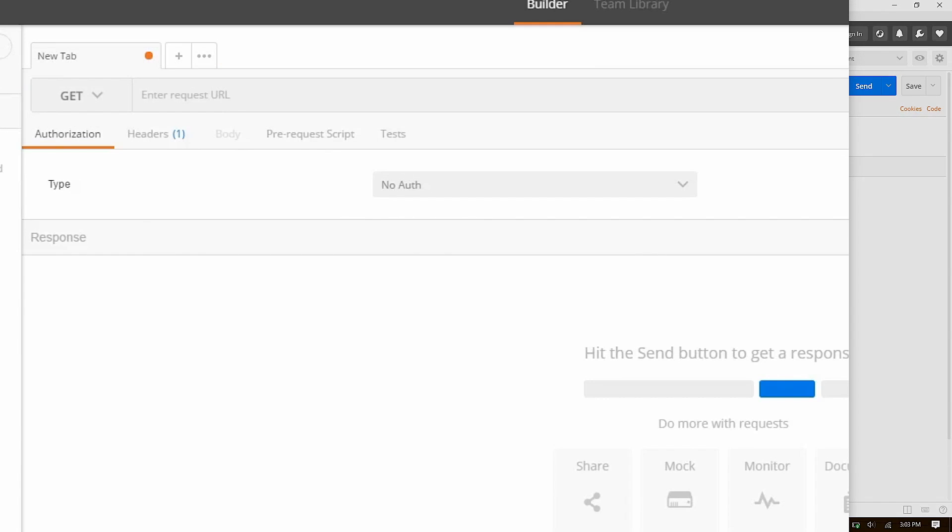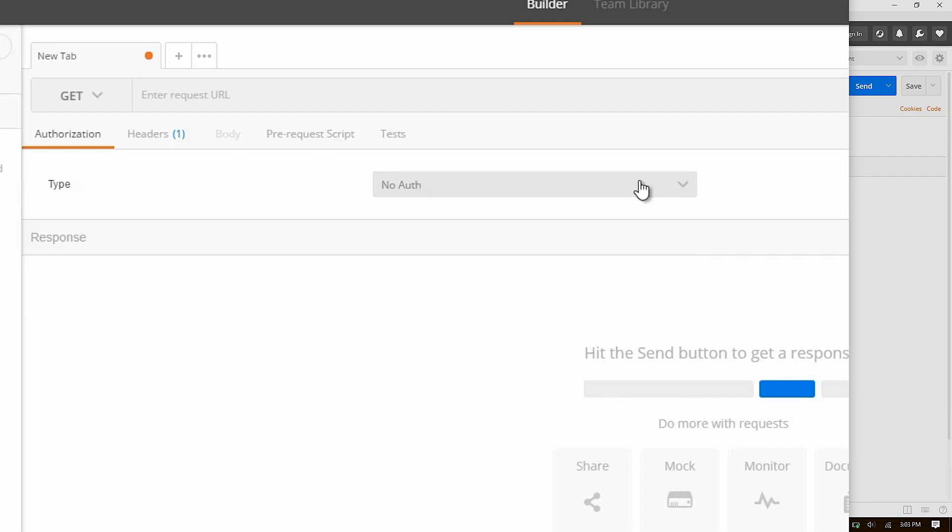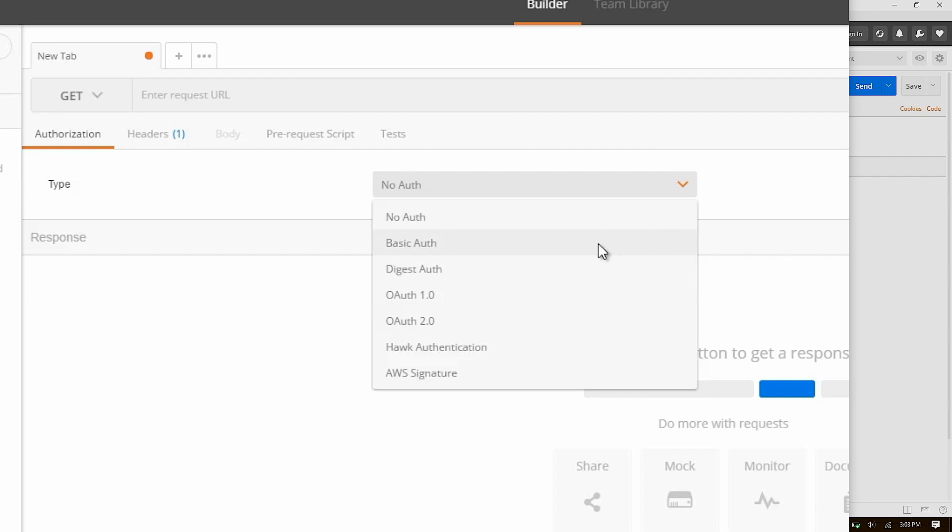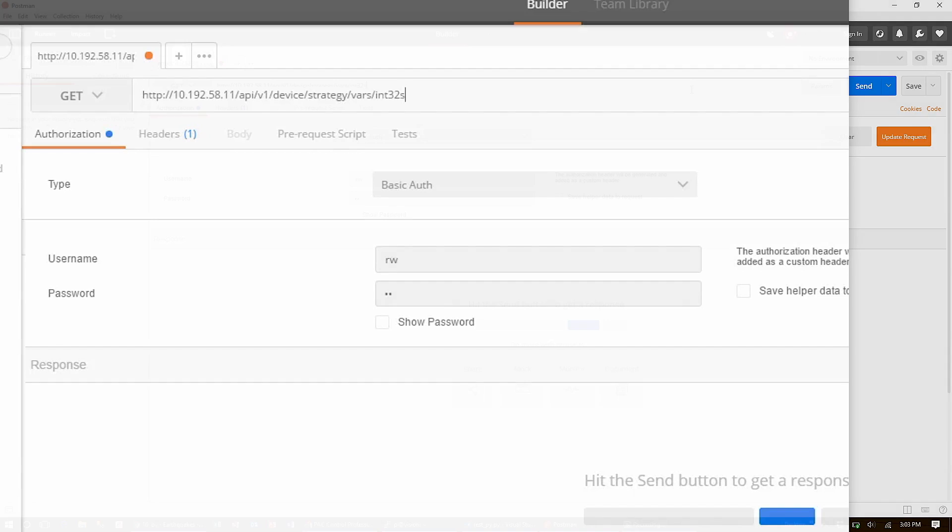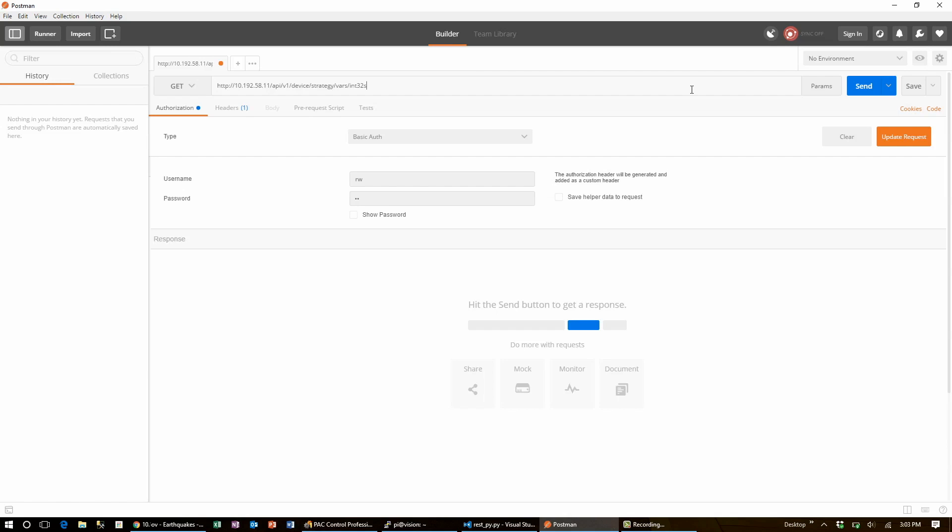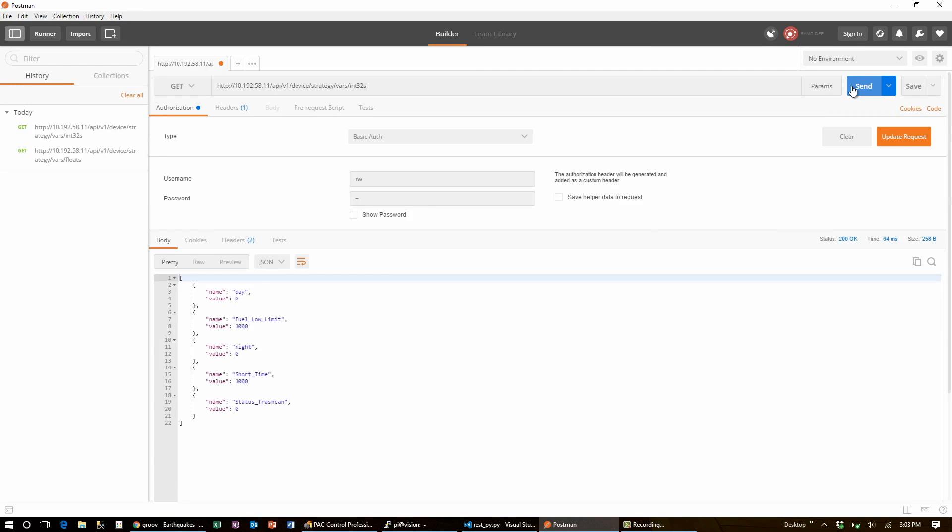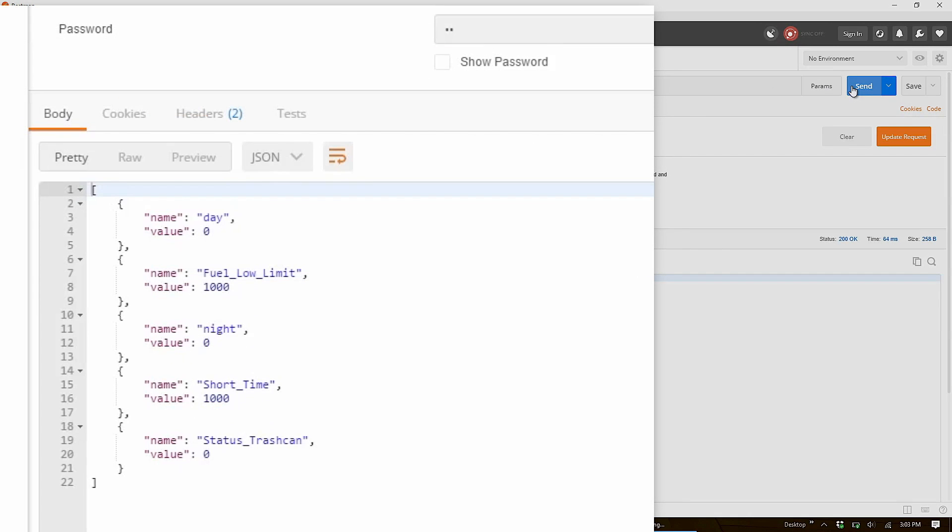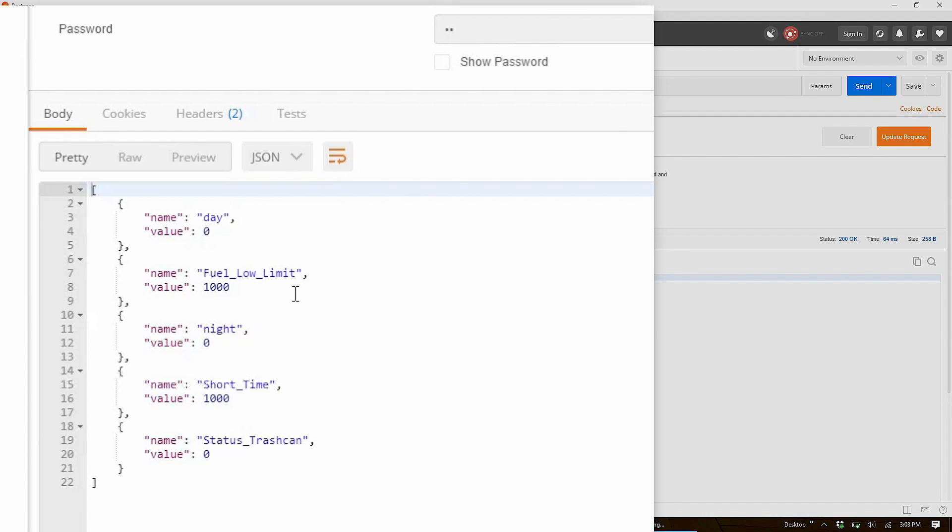Recall that the pack uses basic authentication, so hand in your ID value pair. Then, all you have to do is put in the request URL and hit send. Here, I am showing a list of all the INT32s on my device. You can see that fuel low limit is set to 1000.